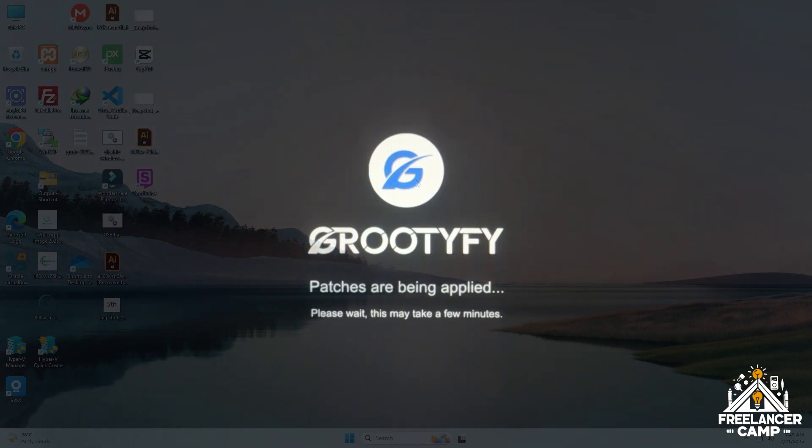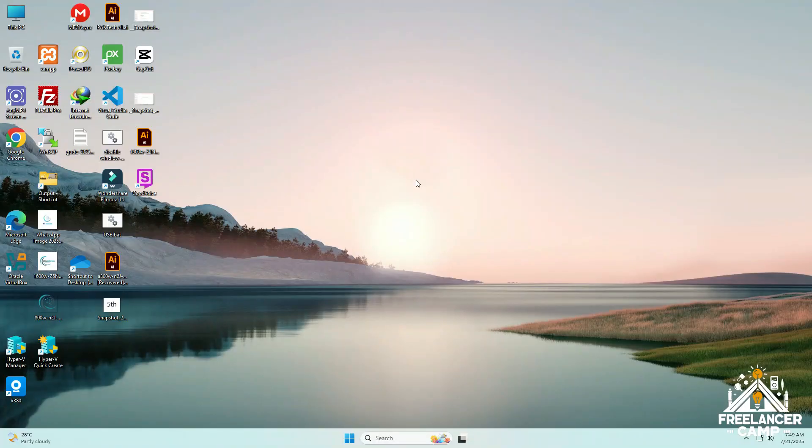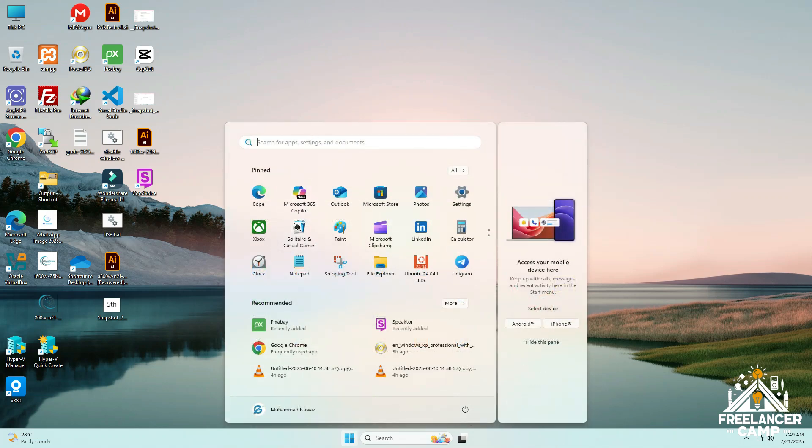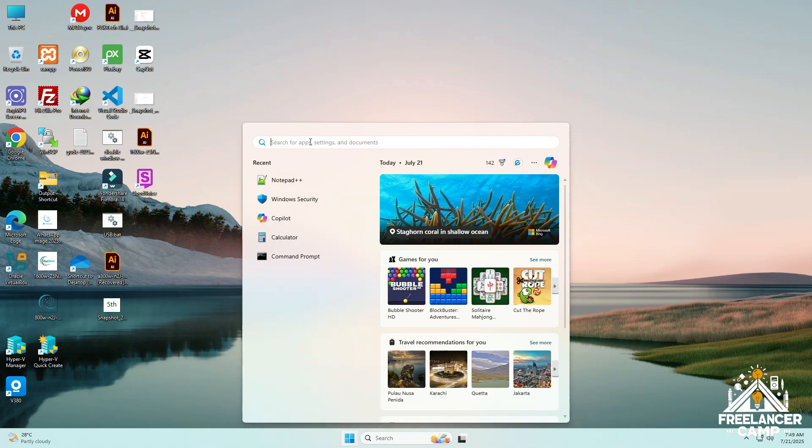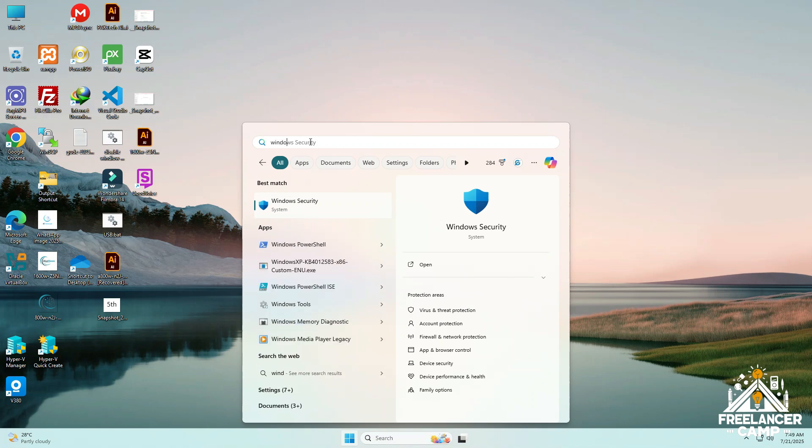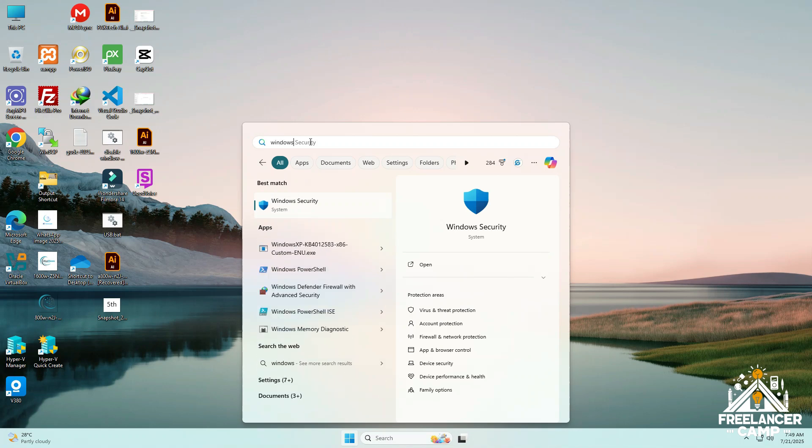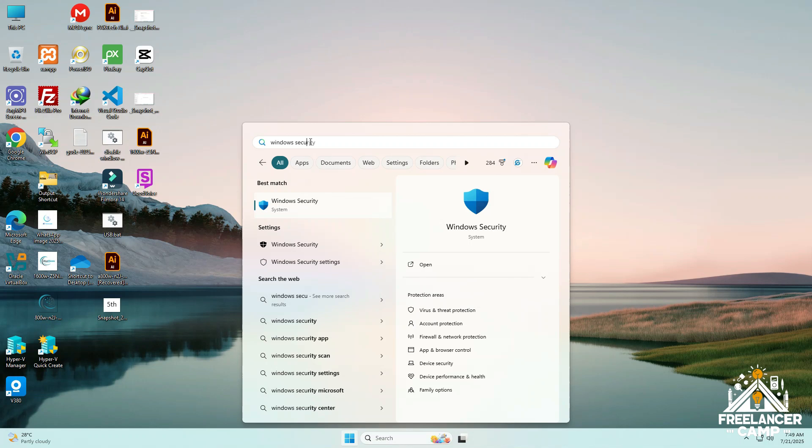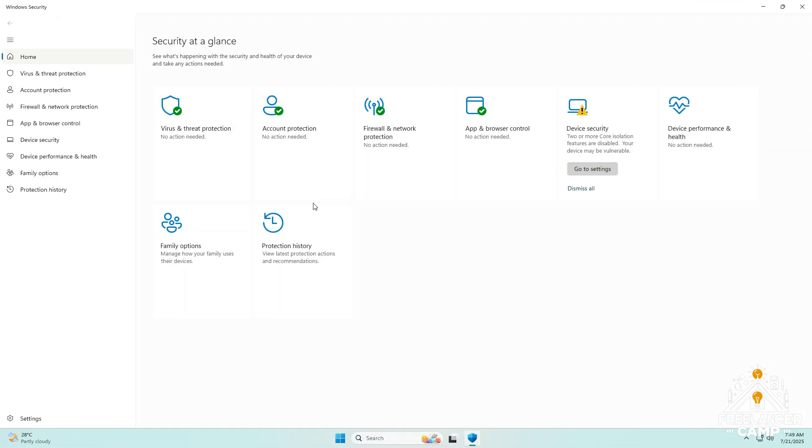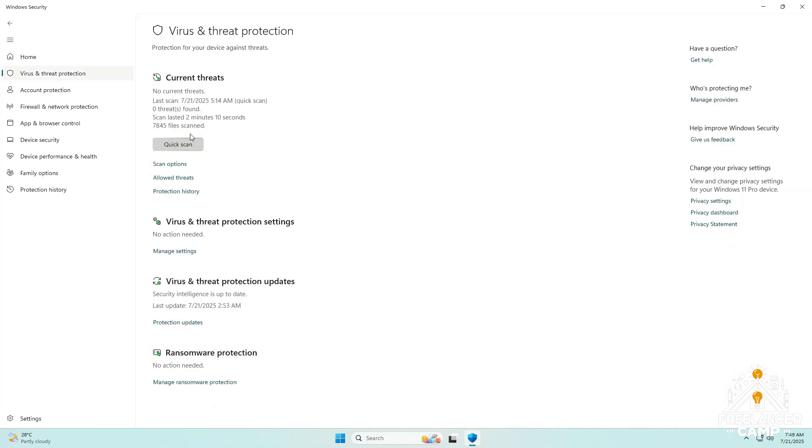So now we'll make our USB bootable again. First step, you have to turn off Windows Security because it sometimes blocks important files during the process. Here's how to do it: go to the Start menu and type Windows Security. Now click on Windows Security, then go to Virus and Threat Protection. Click on Manage Settings under Virus and Threat Protection Settings.